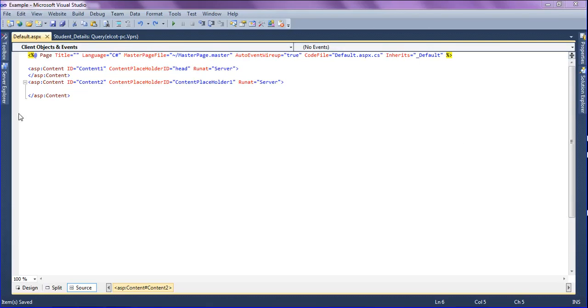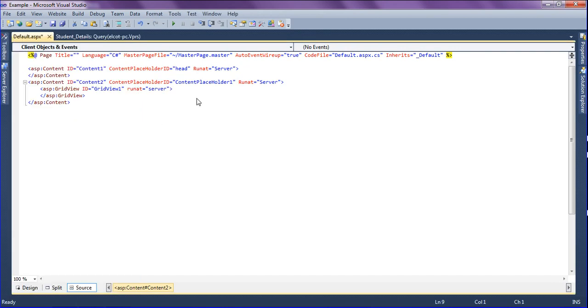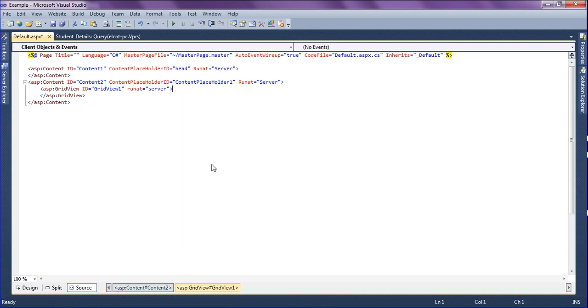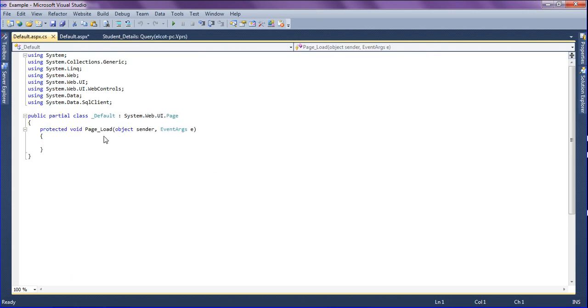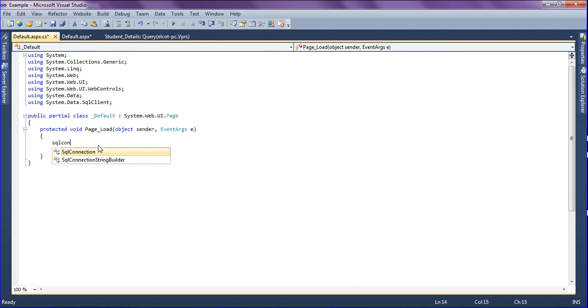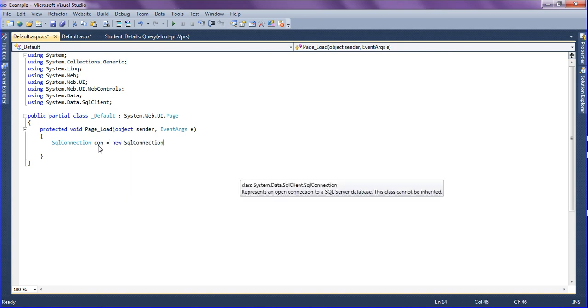I am going to add the GridView from the toolbox, then I am going to give the connection to the database. I'm going to the view code section and creating the SQL connection for the database. SQL connection, naming the variable as con, and then new SQL connection.